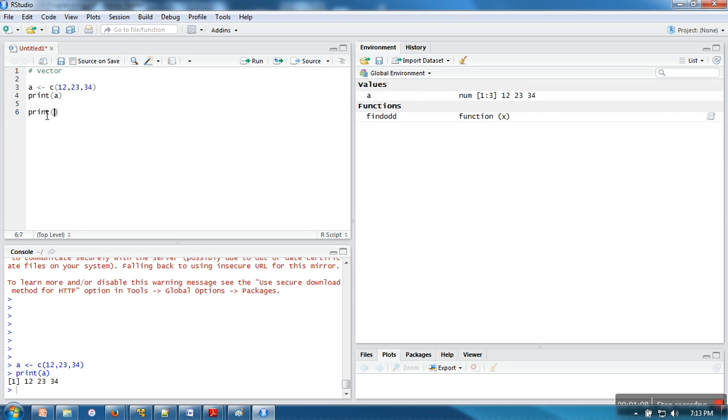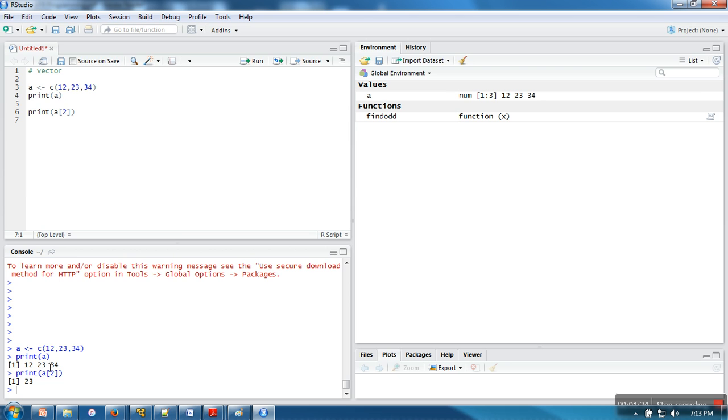In R for vectors, indexing starts from 1, not from 0. So this 12 is stored on index 1, this one on 2, and this one on 3. If we try to print value stored at second index, that is 23.